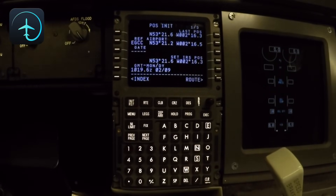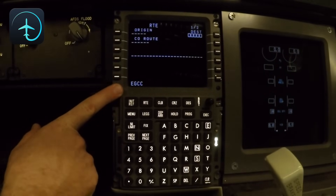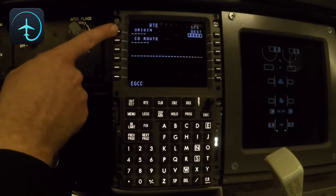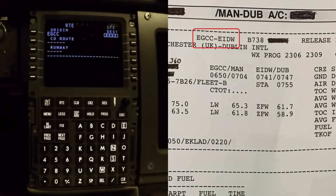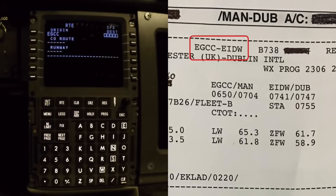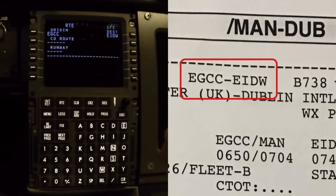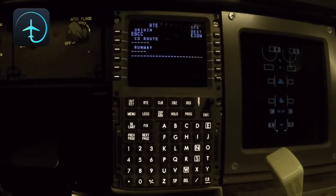Now the next thing we want to do is set up the route. The route is going to be on your flight plan. We go to the route page and since we've told the CDU where we are, it gives us that as a suggestion in the scratch pad. We put EGCC as our origin, then we look at our flight plan — in this case we are going to fly to Dublin. We skip the company routes since we don't use them.